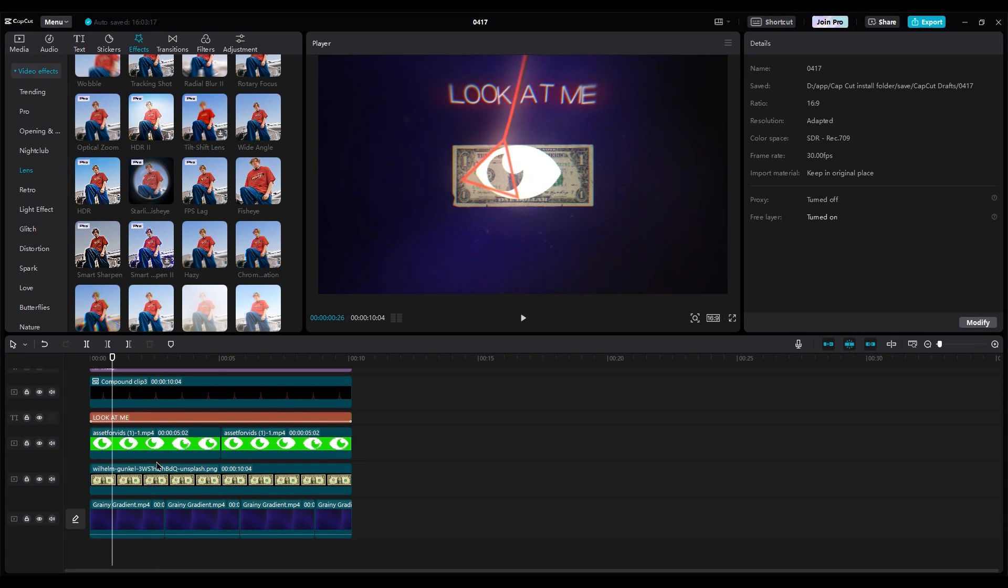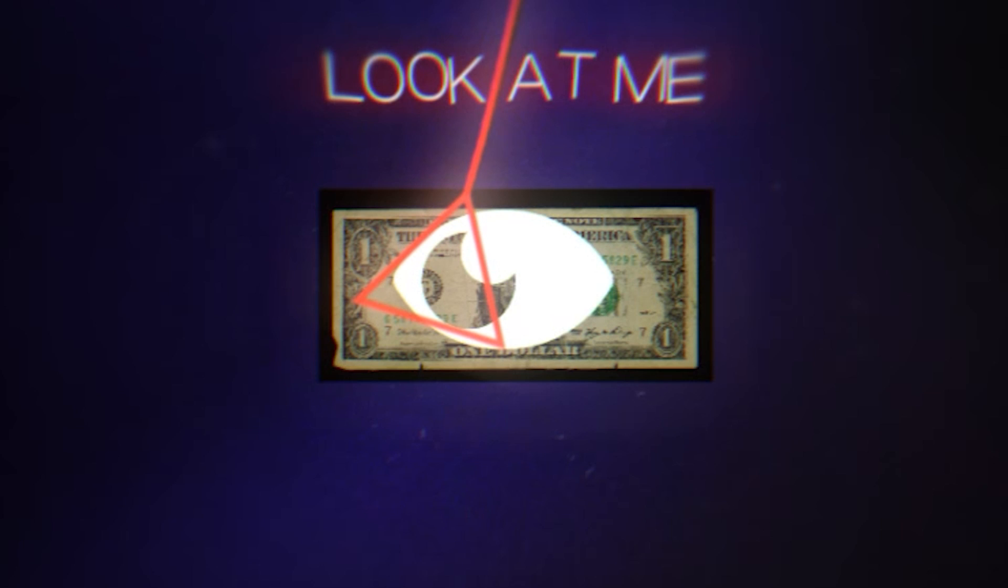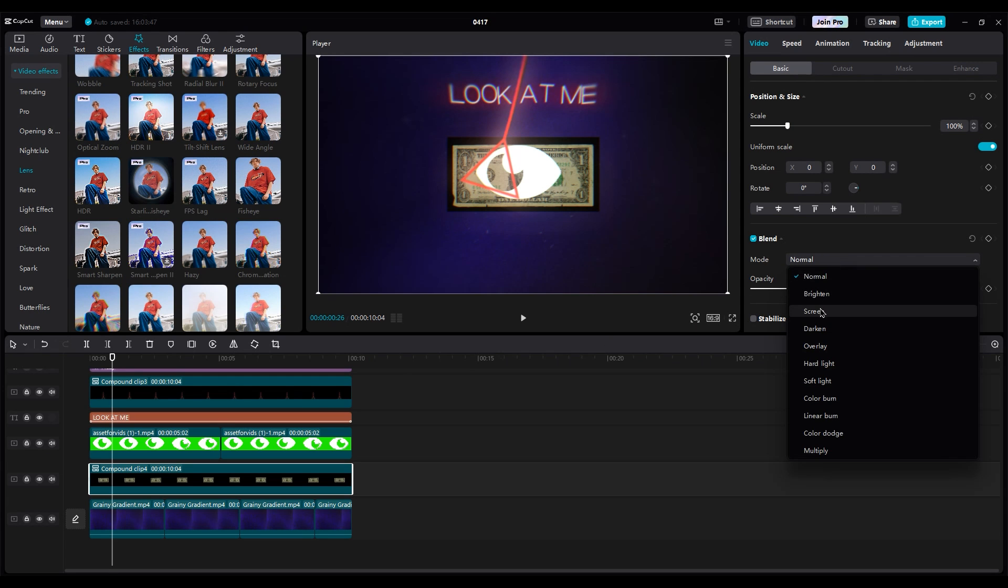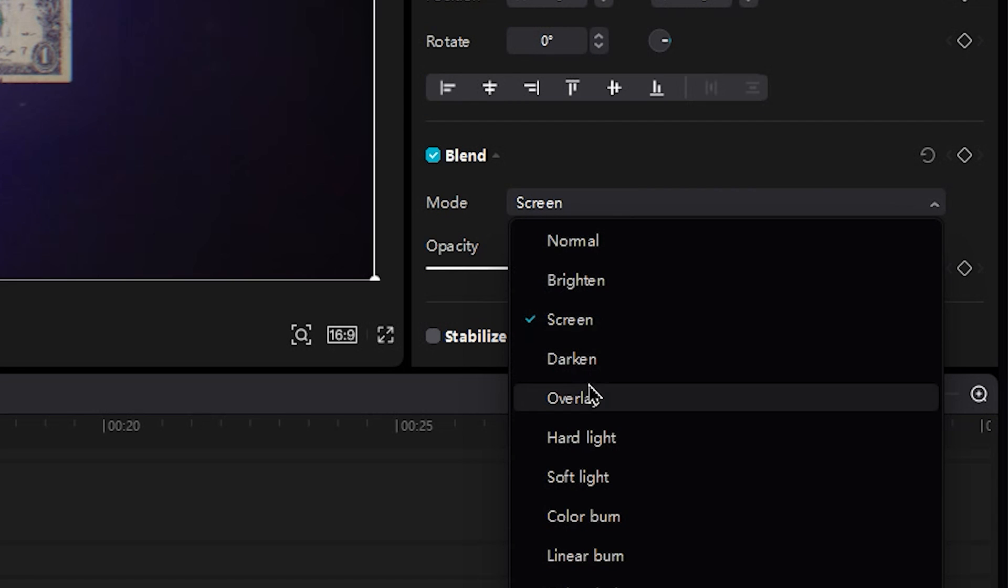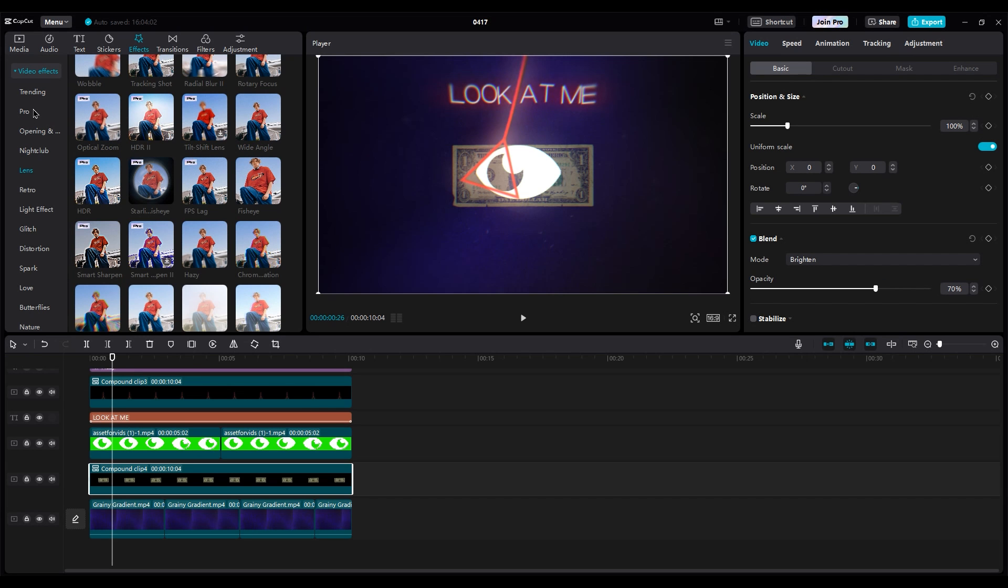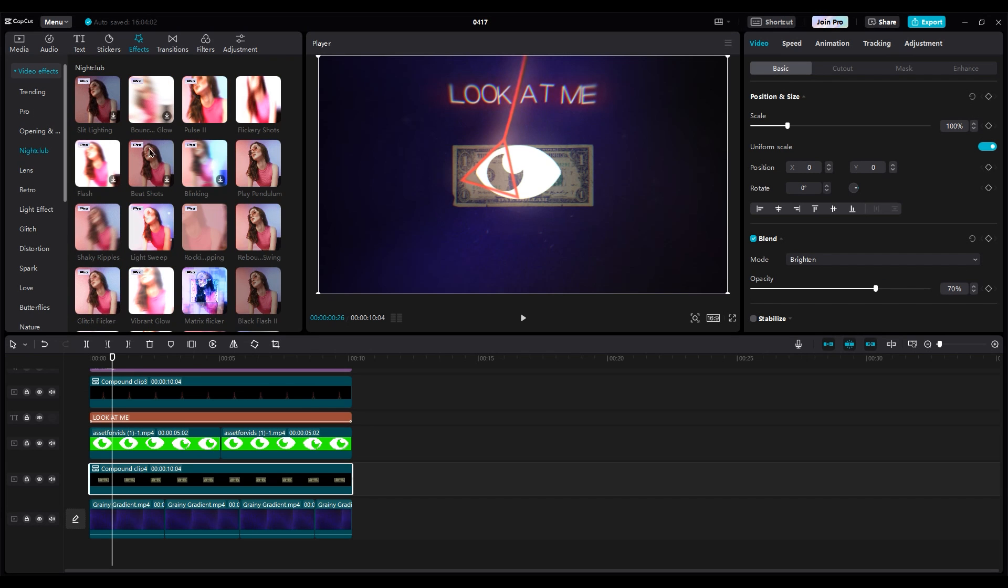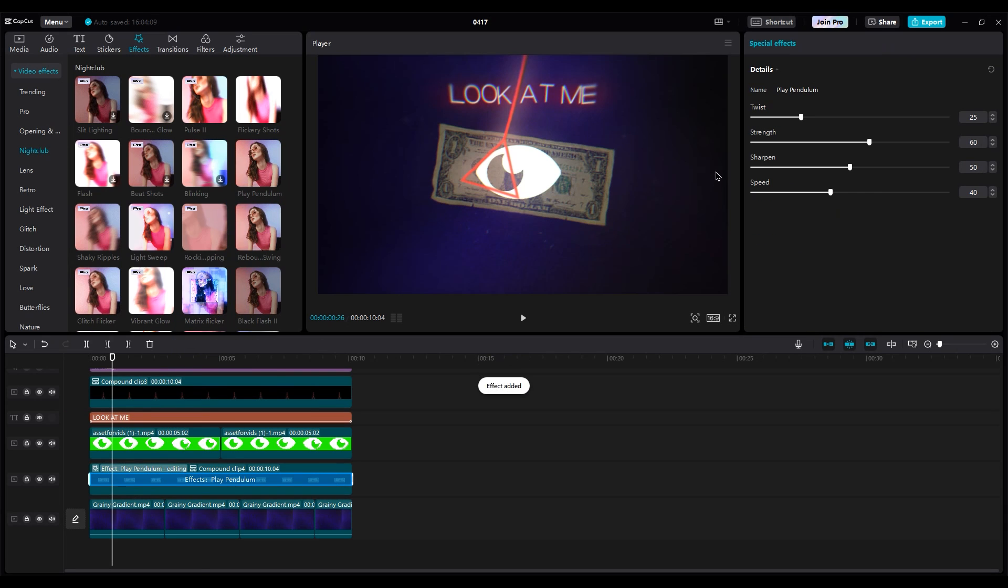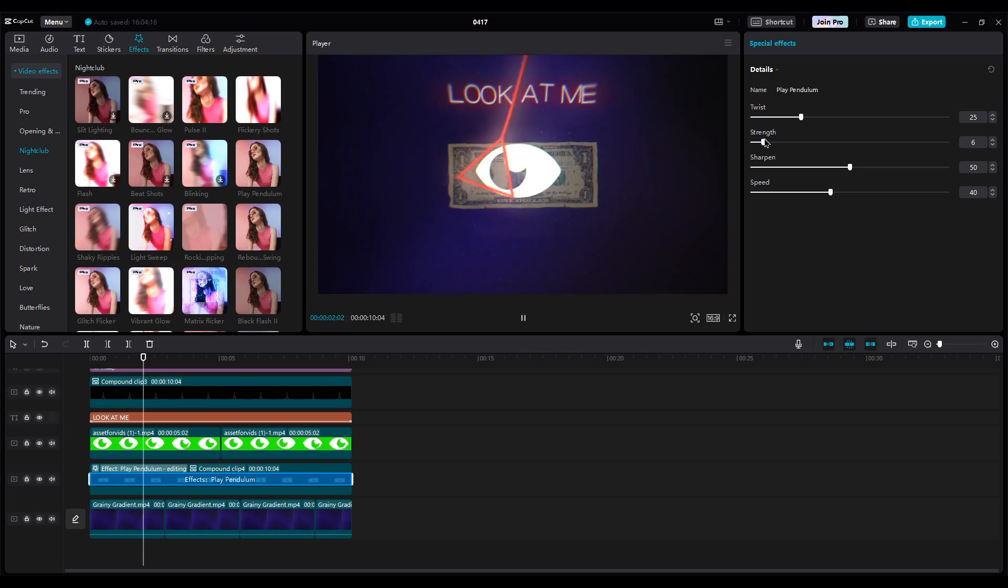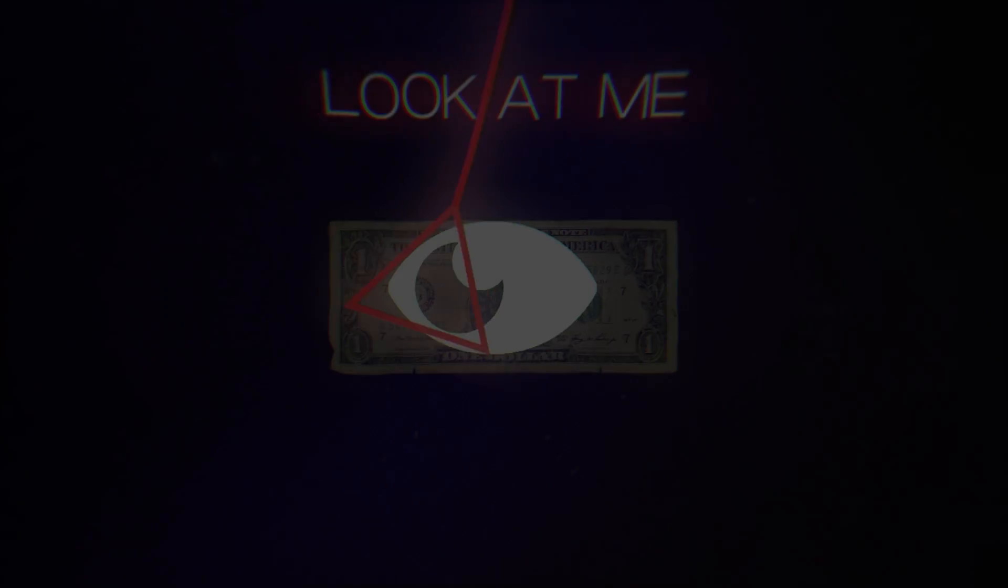Select the dollar layer, and make it a compound clip. If it turns black, don't worry. Just change the blend mode to screen again. Now, I want to add the play pendulum effect in the nightclub part. Set the strength to 3 or 5, and the twist to 30 or 40. I just want a little movement on the paper. So, let's take a look at what we made.